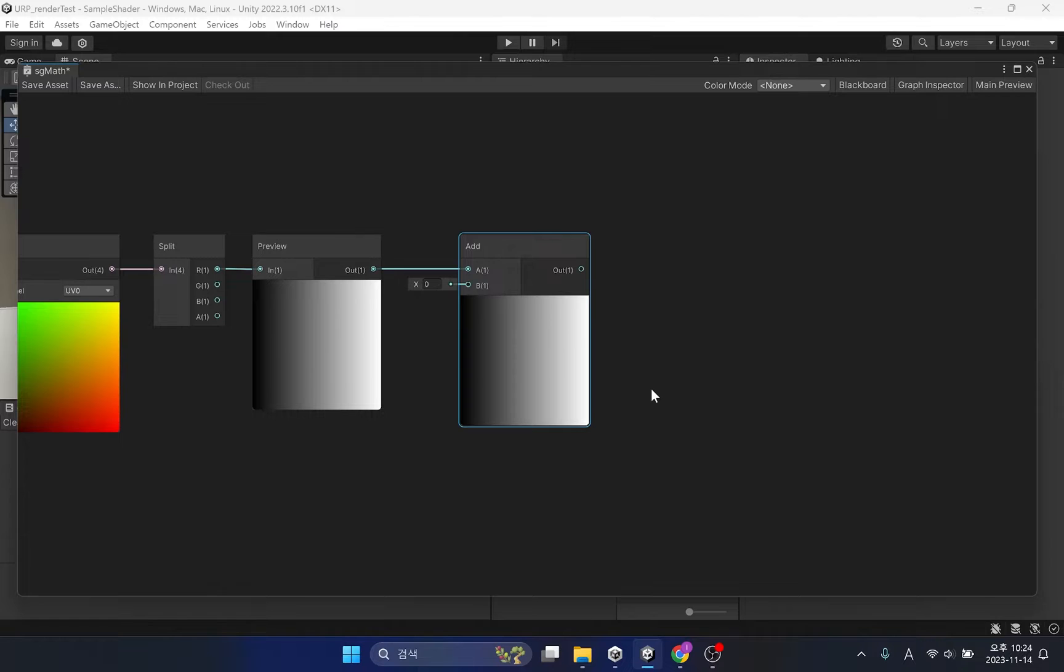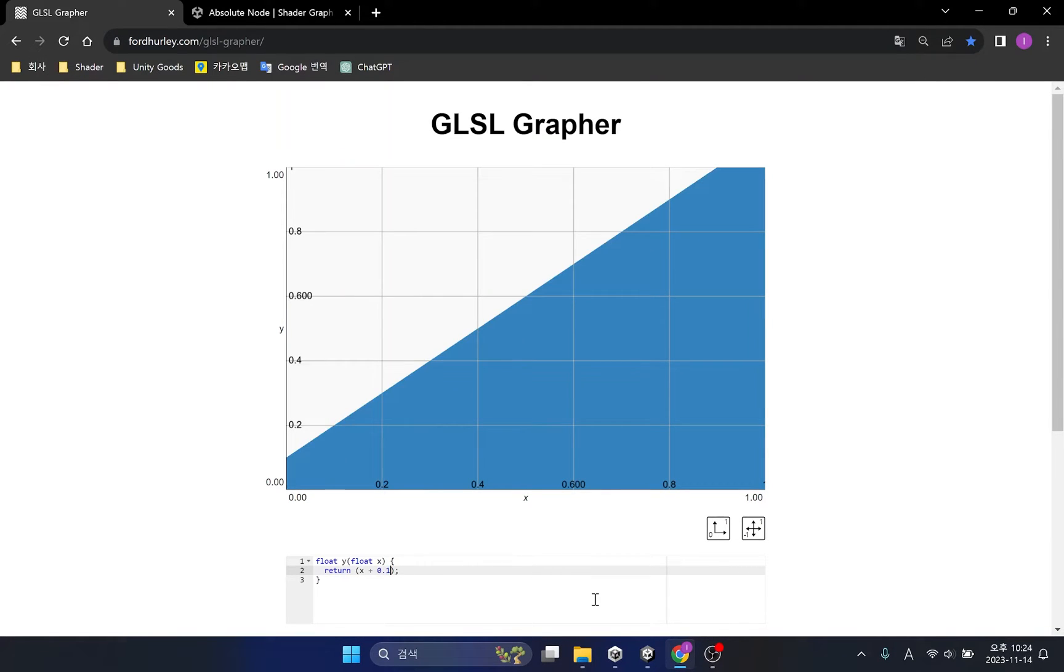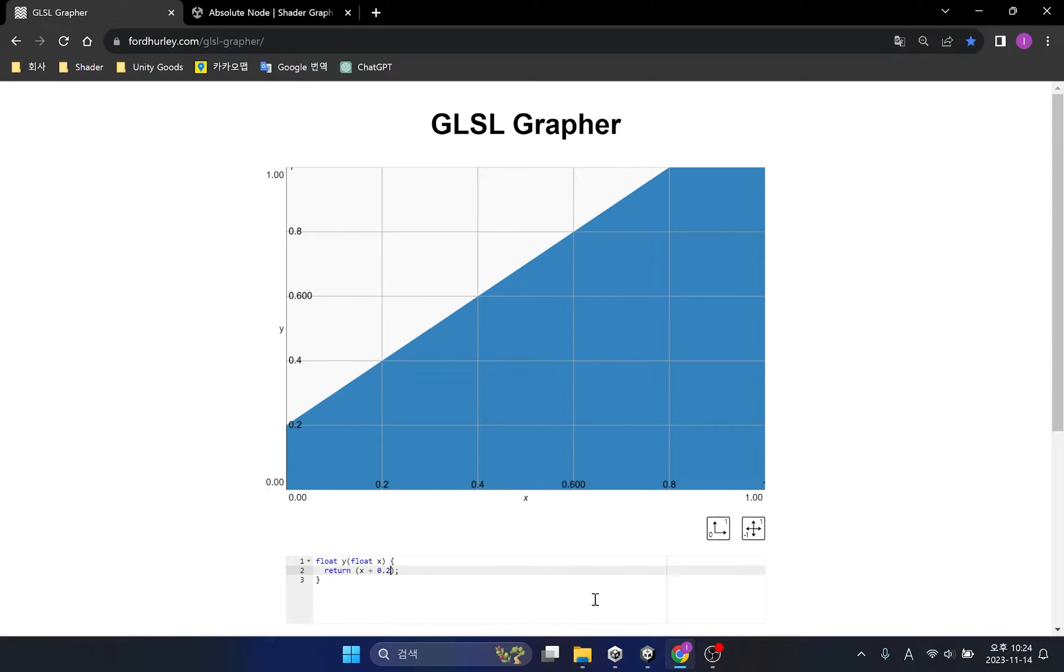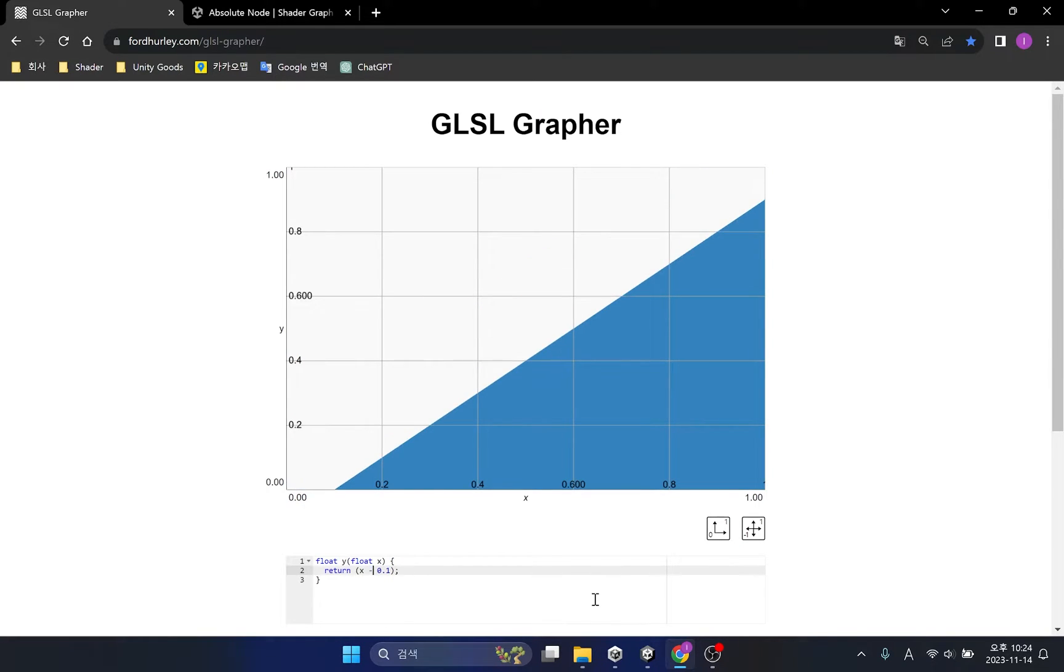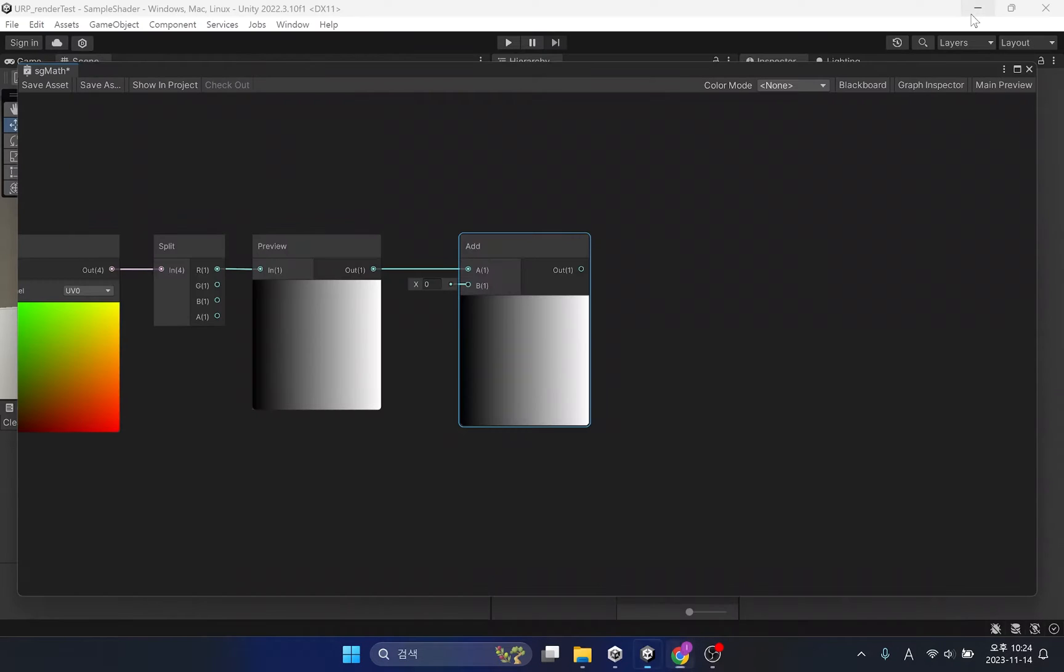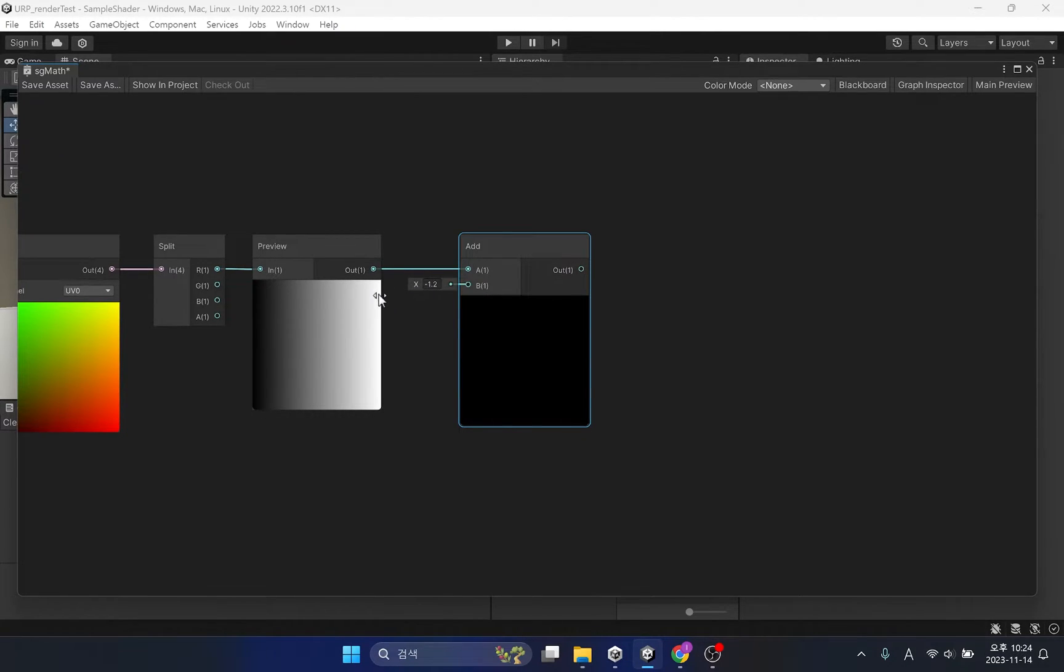This function, as its name suggests, adds variables. If you look at the graph, the position of the line changes. This means there is a change in the overall brightness of the color. Adding values increases the overall brightness. Conversely, adding a negative value makes it darker.